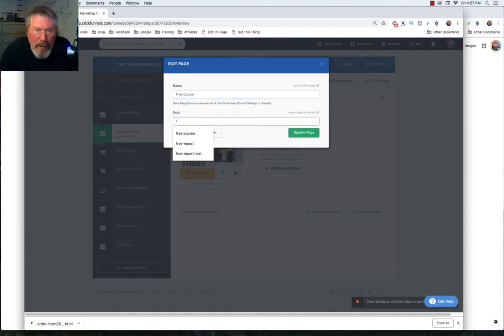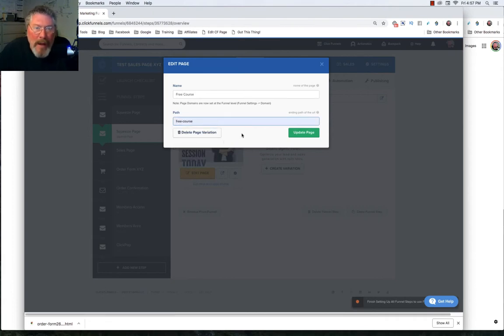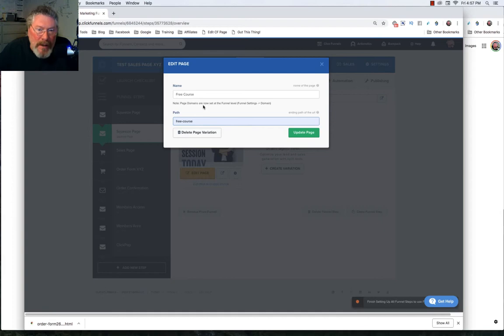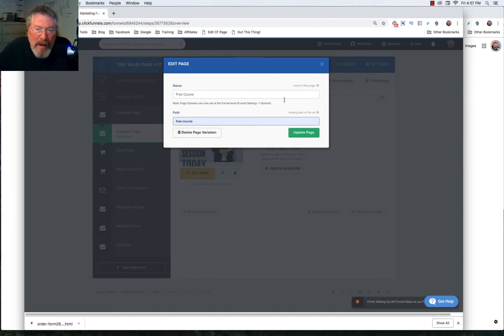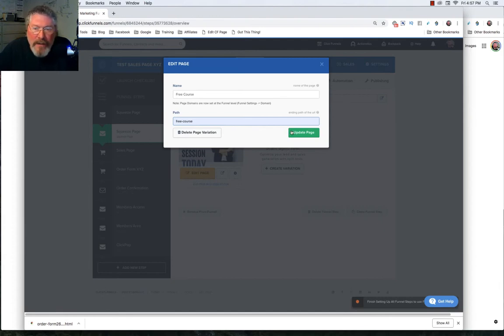That's what you want the path to be is free course. And then we will also put that down here as your path as well. Now when somebody comes to the page, what they're going to see is your domain name dot com slash free course. It's not going to have all the numbers at the end. It's not going to have any of the rest of that. It's just going to have free course. So let's now click on update the page.